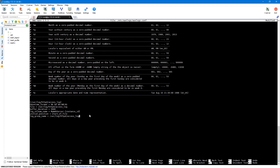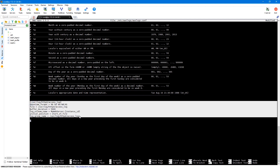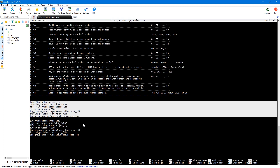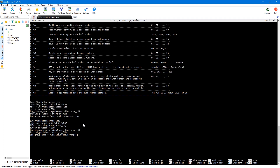You can also provide a string like 'my Apache access logs' or something similar. I'll create another section for my error log — I'll copy this section, change the name to error_log, and change the file path to error_log. Now we have the configuration for both the access and error logs. I'll save this file.